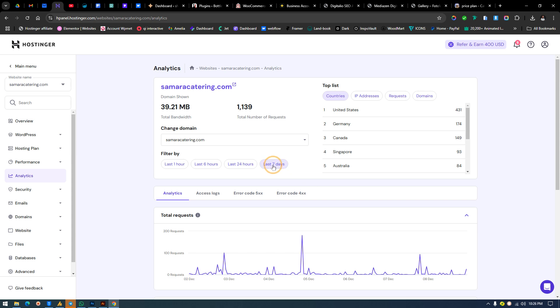That is it. If you have any question about this, you can drop it in the comment section below. We'll be bringing a tutorial on how to check your page speed directly from your hosting platform. Until then, do have a wonderful day.